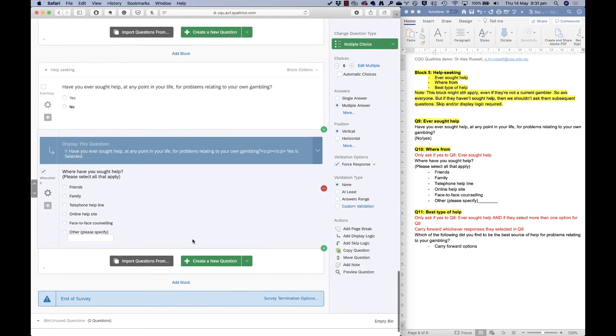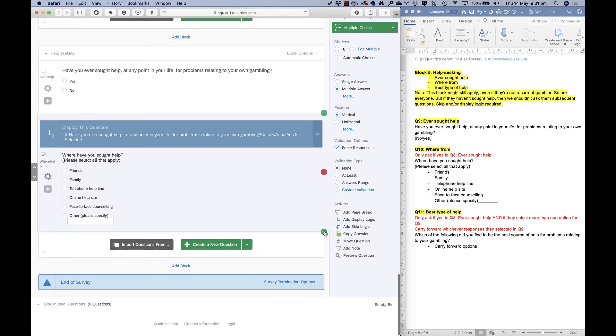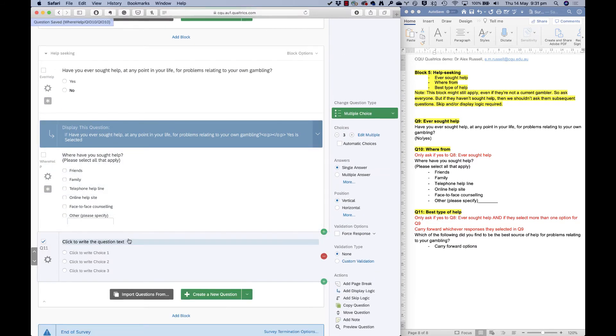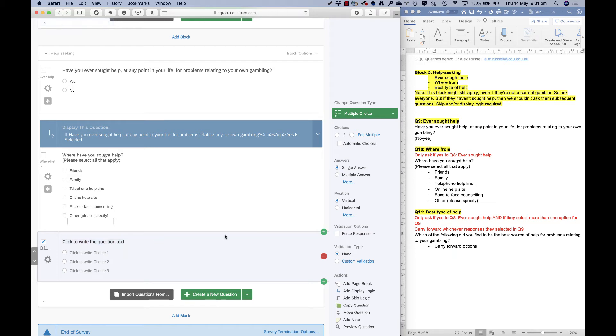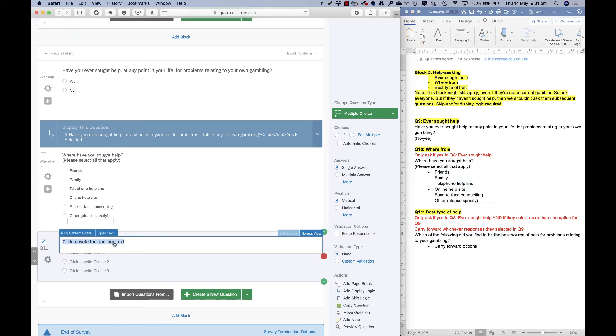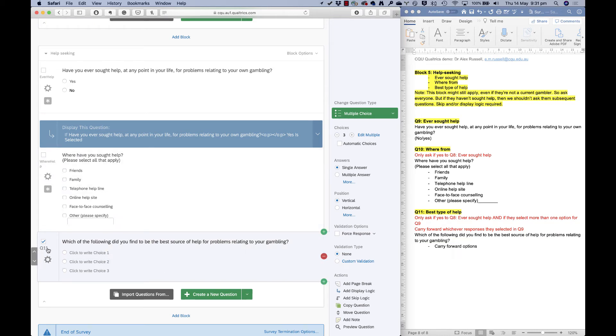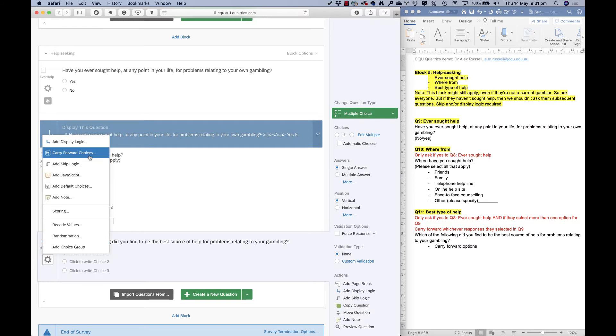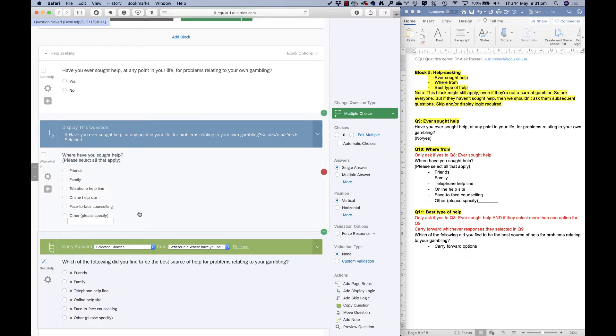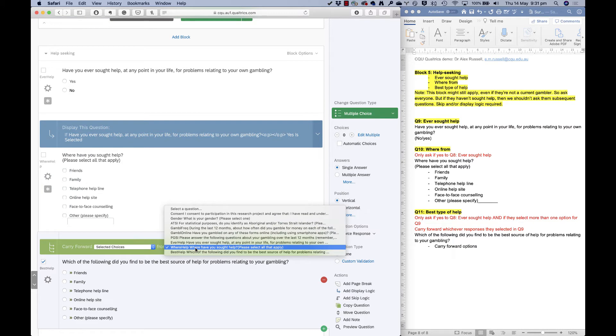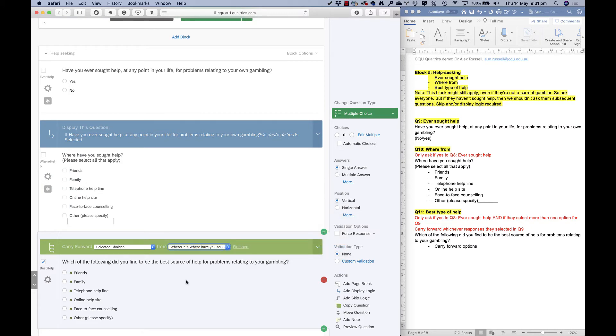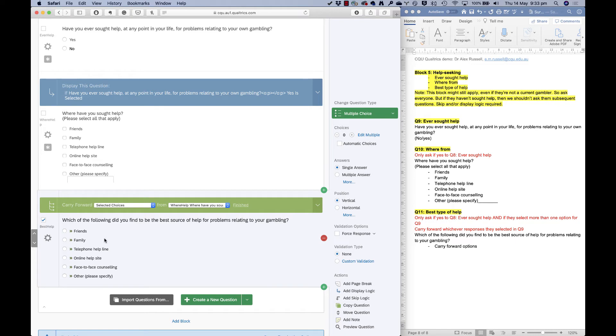And now I'm going to ask one more question here, which is which of these was the best source of help? So because people can answer multiple options here, I want to see which one is actually the best one. So I'll call this best help. What I can do, which is a really powerful tool is I can carry forward whatever choices they selected in the last question. It could be a different question that I want to carry forward as well. I can select from anywhere in the survey basically.